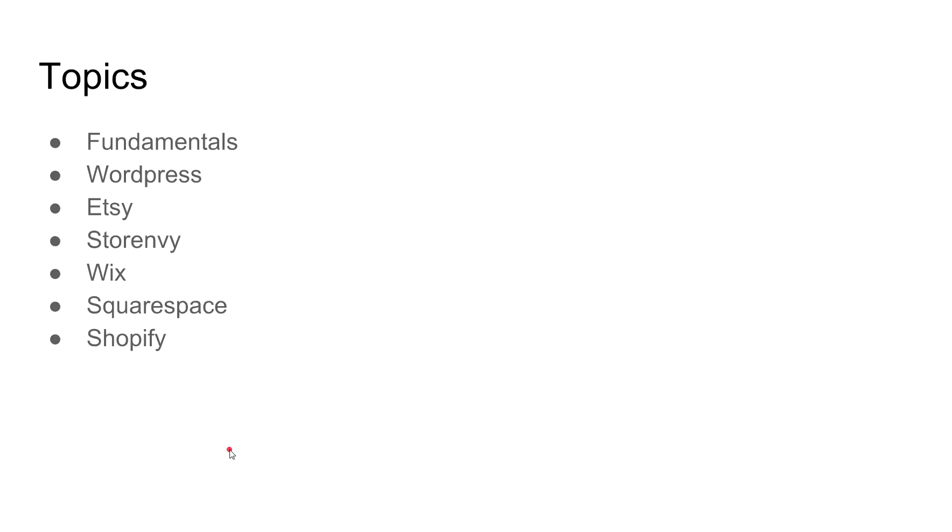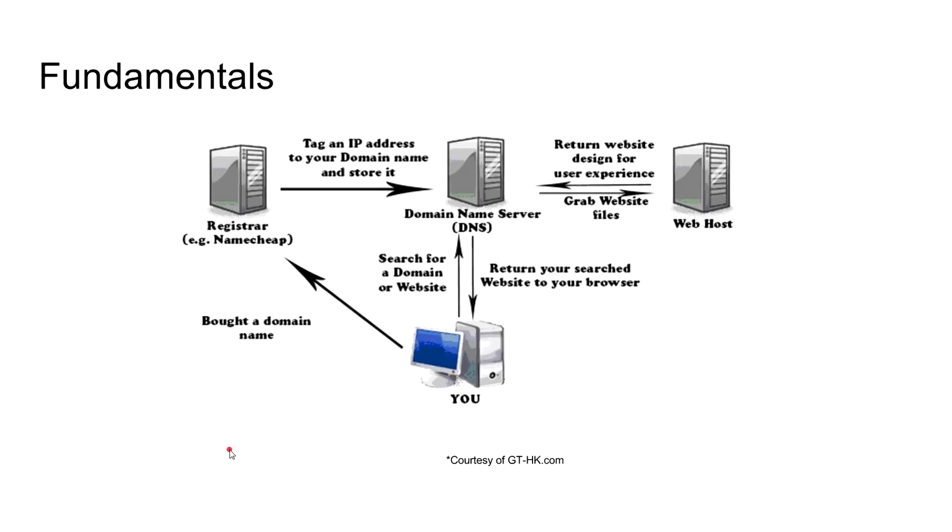We'll start off with the fundamentals. When you're doing your research, you're gonna come across a lot of information on the web. I want to make sure it's understandable so we can move forward with what option you're gonna want to pick. If you already know how this works, just skip another minute or so. If you're new to the website and online space, this is gonna be a good cover for you.